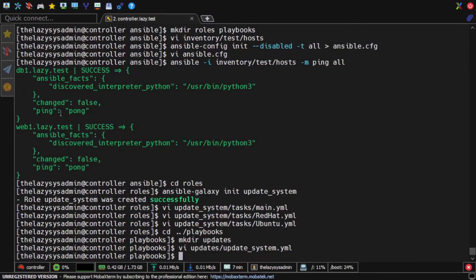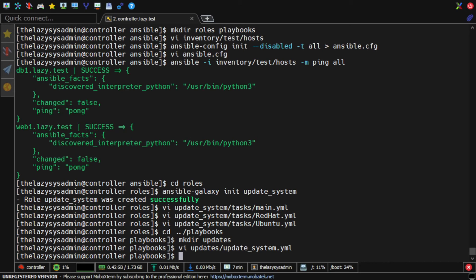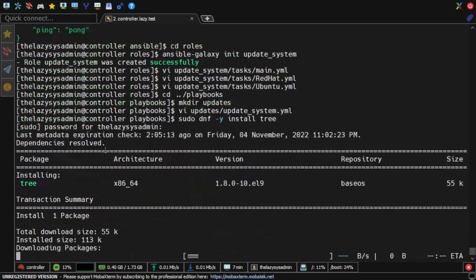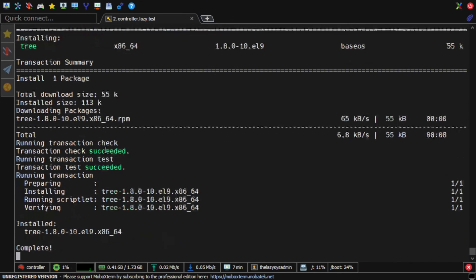After I created Ansible role from scratch and playbook file, I will next deploy to execute the update_system role on my servers. But before running the playbook, let's install the tree package and I'll show my directory structure.